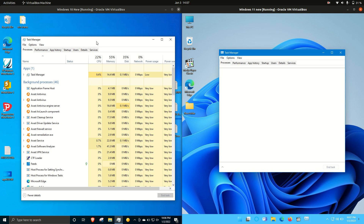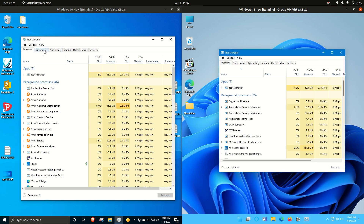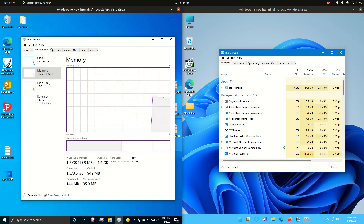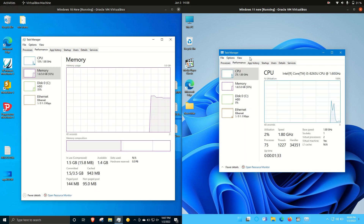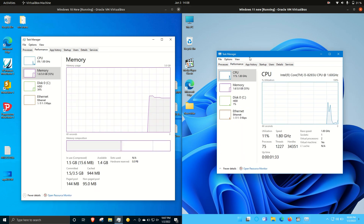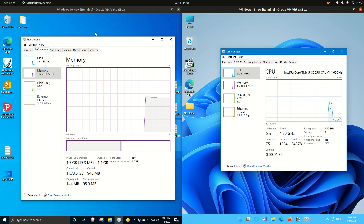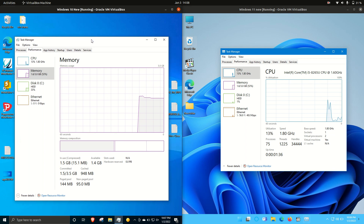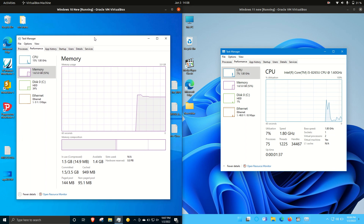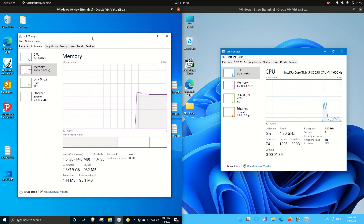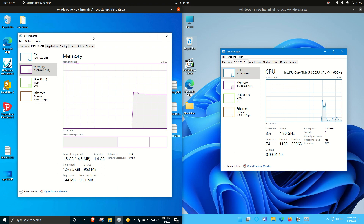I'll mention a few things — there is nothing loaded in the background, just so you guys are aware, except for the operating systems themselves. I have allocated three gigabytes of memory to each of these, and I wanted to show you how these look because they are actually quite similar.